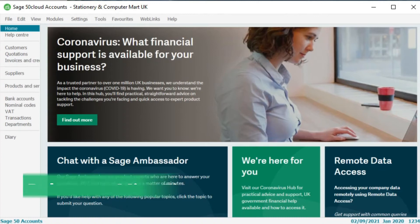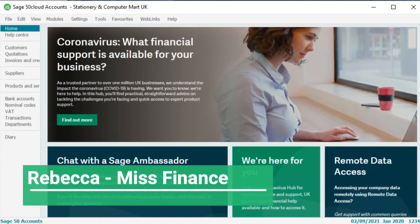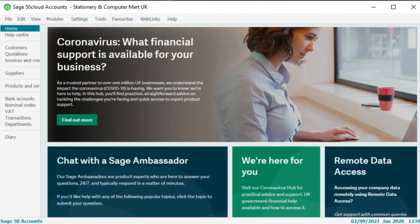Hi guys, welcome back to the channel. My name is Rebecca and on this channel I go through all things accounting, finance, Excel and investment related. So if you like this kind of stuff then please do consider subscribing and otherwise let's jump straight into the video.